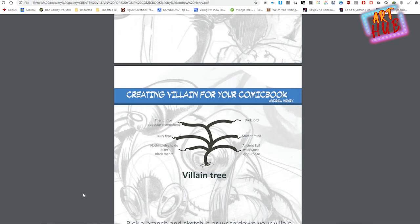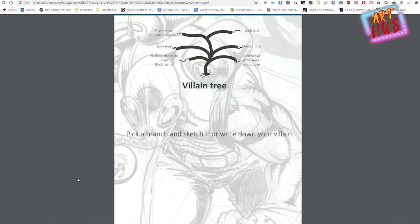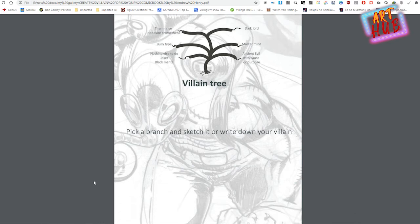Pick a branch from those. If you'd like to make a sketch or write down your own villain, feel free to send it to me — maybe I can follow up and talk with you about it.